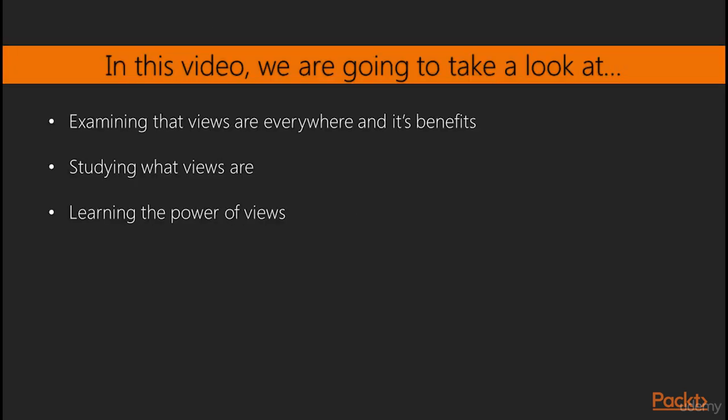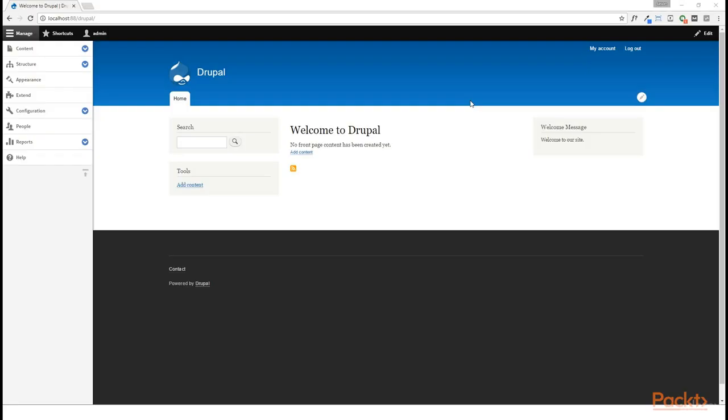So in this video, we're going to take a look and realize first of all, that views are kind of everywhere in Drupal 8, and how that benefits us. We're going to look at what views are, and then we're going to discover the true power that lies within the Views module.